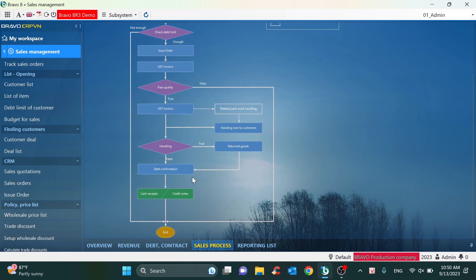This process will belong to the accounting department. I also have a video that has captured some general information about the accounting department, so you can refer to that as well.